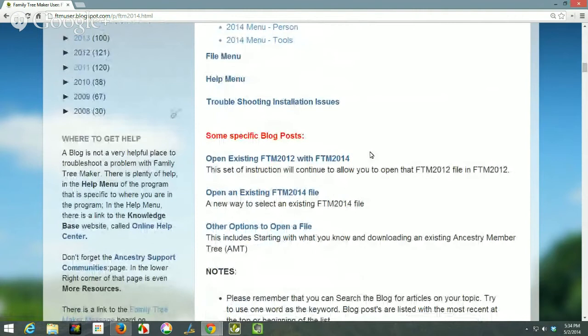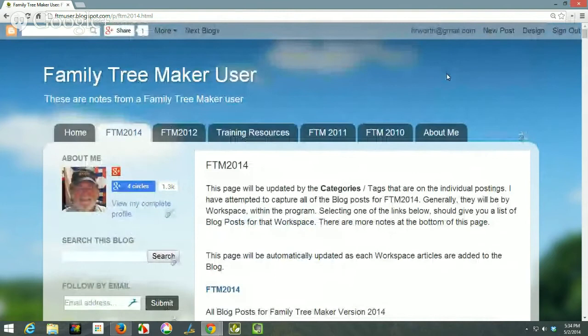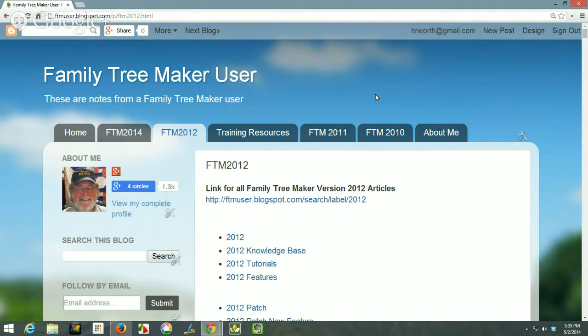Including the menu bar — I keep going down because there are a couple of specific articles that seem to be important, like opening an existing 2012 file with 2014. That link will take you right to that article, because it was a problem early on when people first transitioned from 2012 to 2014. The 2012 tab is just like that. The format may be a little different, but if there's no difference between 2012 and 2014 feature-wise, I may not have duplicated them yet. If the program works the same in both, I may not have done a specific blog post yet in 2014.